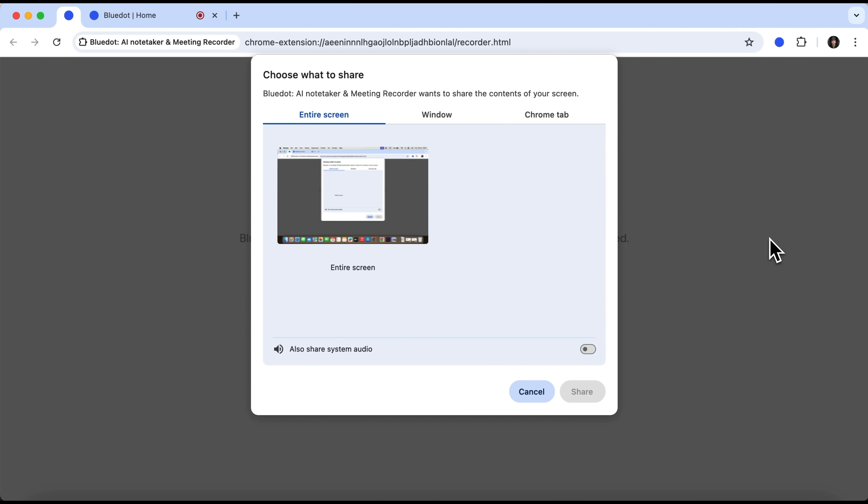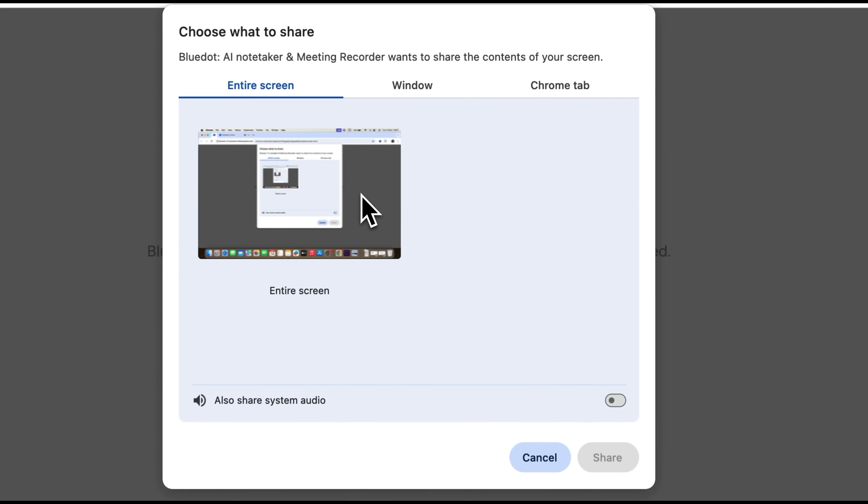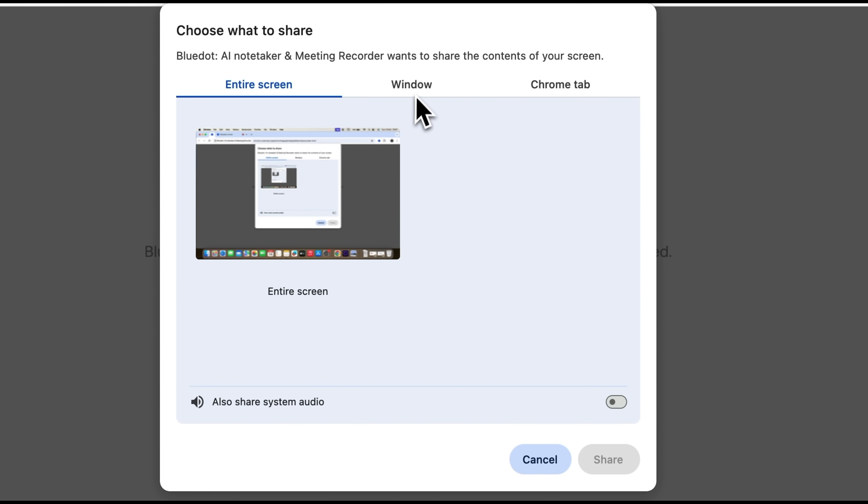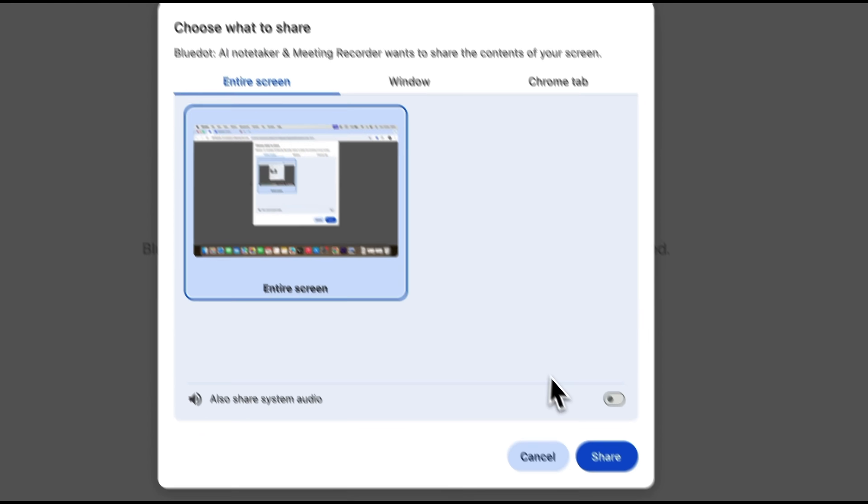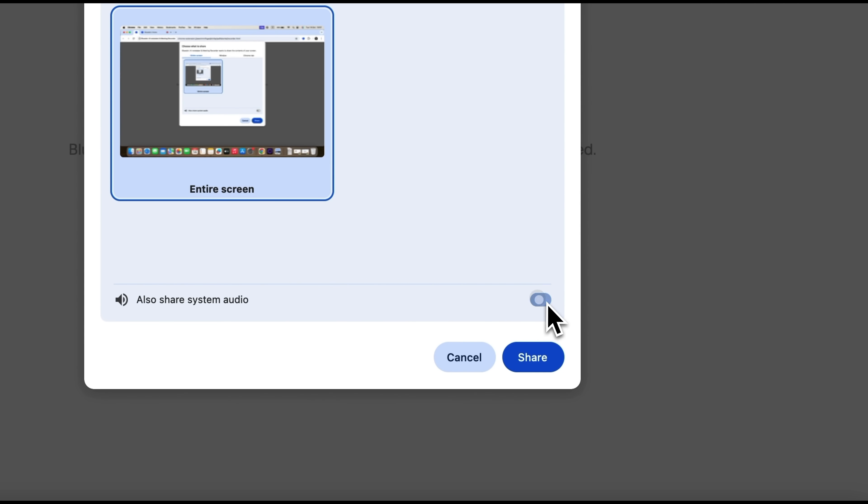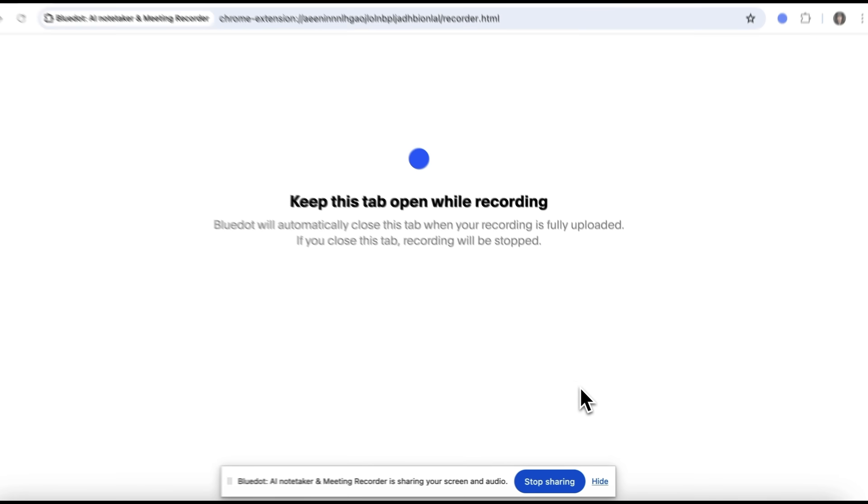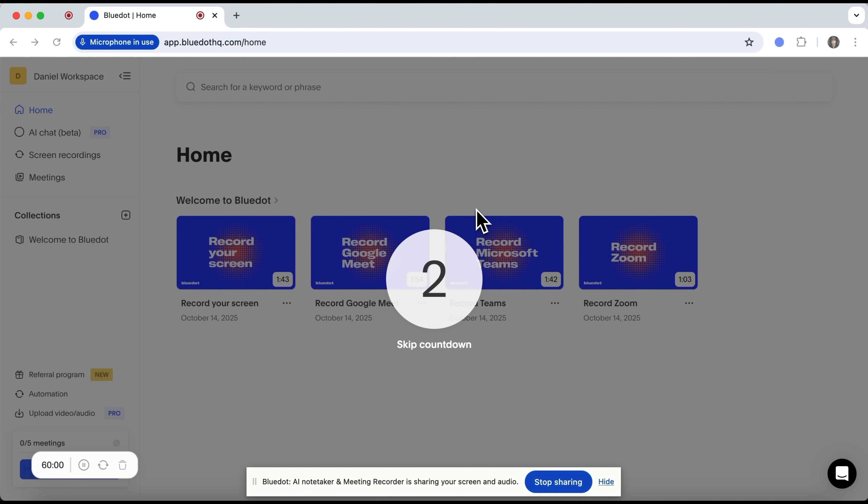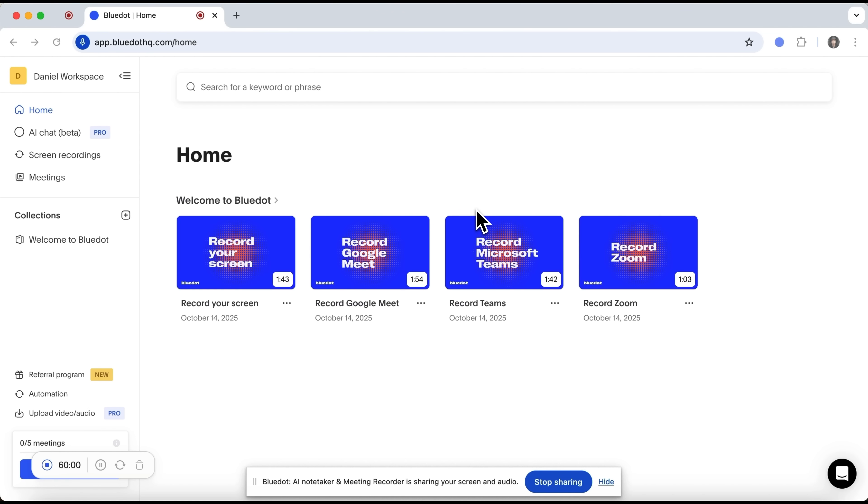A new tab will appear, where you can select what exactly to record. Your entire screen, a window, or even a single Chrome tab. The last option is super convenient when working across multiple apps. I'll select my screen and click Share. After that, my friends, we're back on our main tab and the screen recording begins.